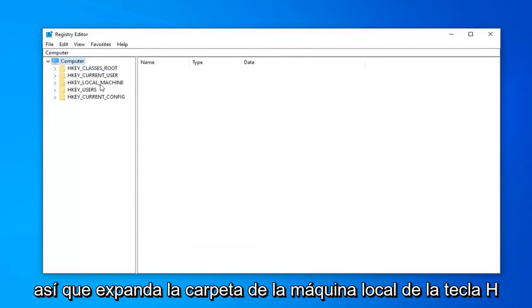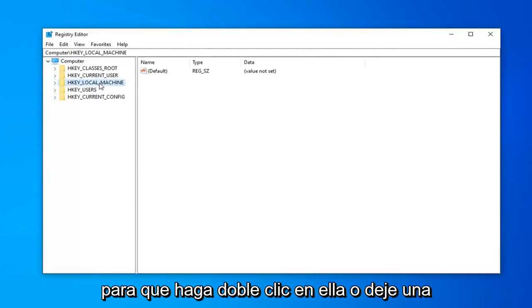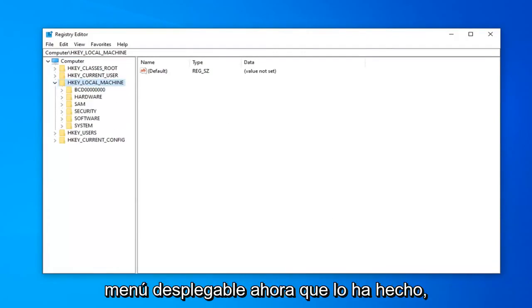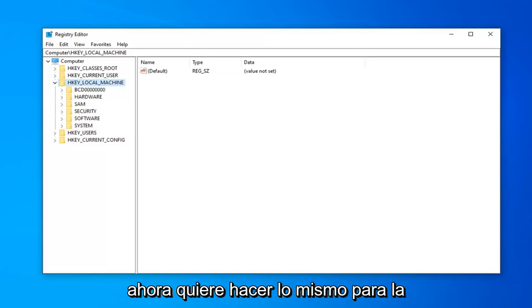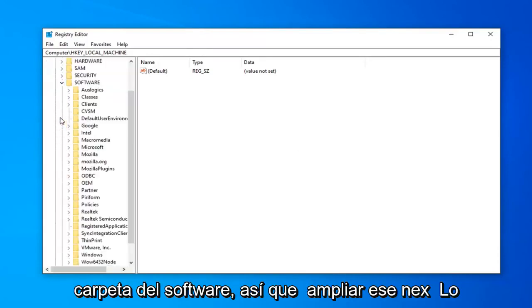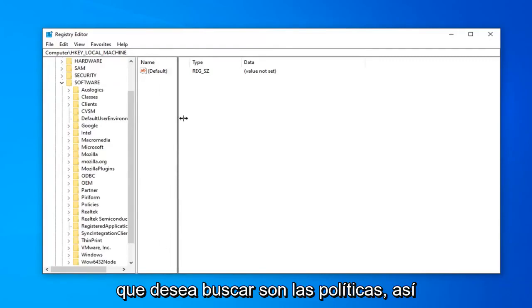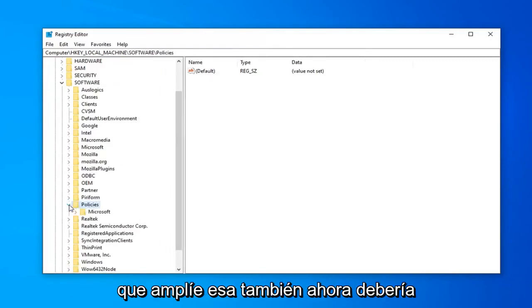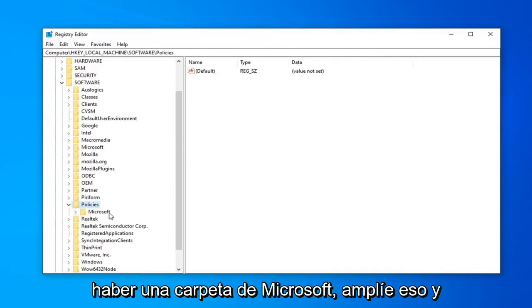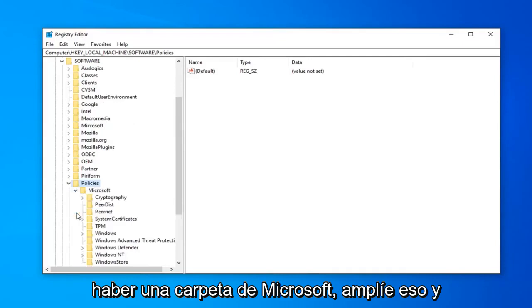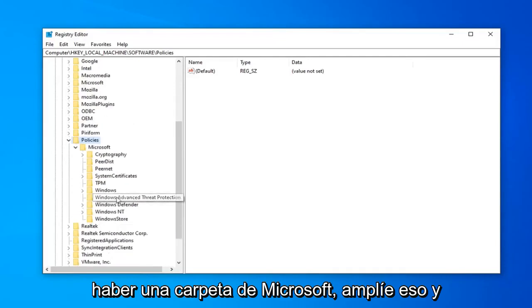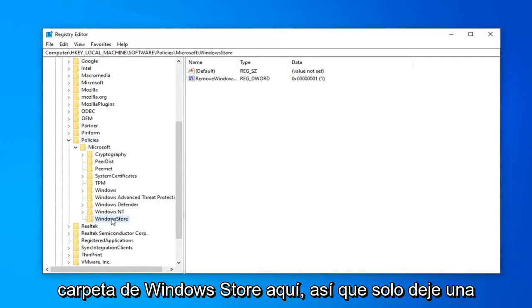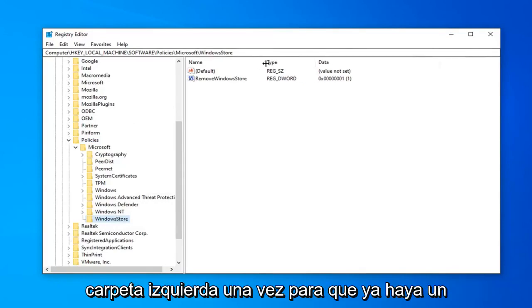So expand the HKEY Local Machine folder. So either double-click on it or left-click on the little arrow next to it to expand the drop-down. Now that you've done that, now you want to do the same thing for the Software folder. So expand that. Next one you want to look for is Policies. So expand that one as well. Now there should be a Microsoft folder. Expand that. And finally, there should be a Windows Store folder in here. So just left-click on that folder one time.